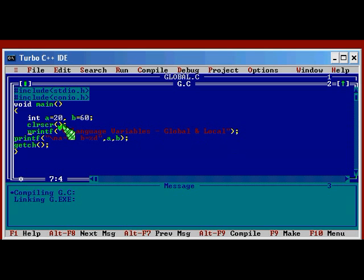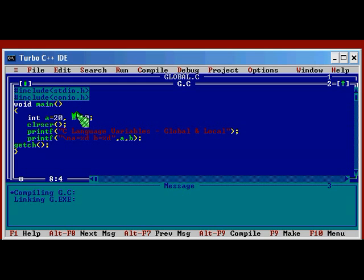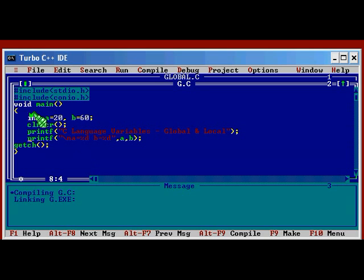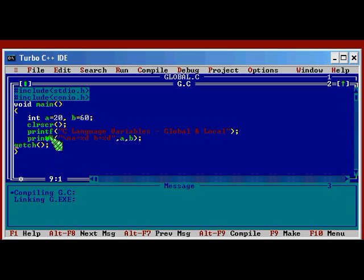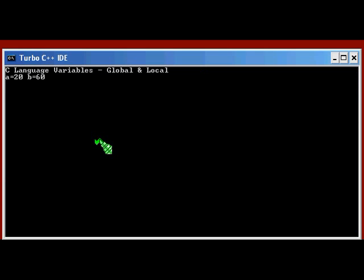And here there is a title C language variables global and local. And here one more printf statement is used to print these values of A and B. You shall use %d %d because it is of integer type. The values of A and B are integer values. And GETCH at the end so that the output screen will be stable so that we can see the output. Let me run this program. This is nothing but storing some values, two values in two variables A and B with the values 20 and 60, and just printing it out.